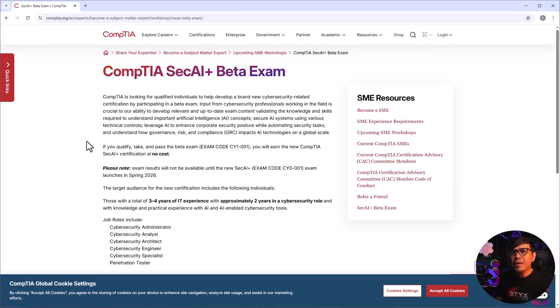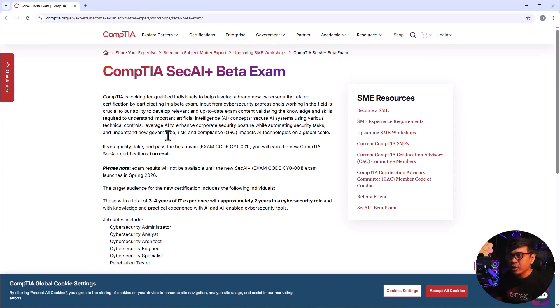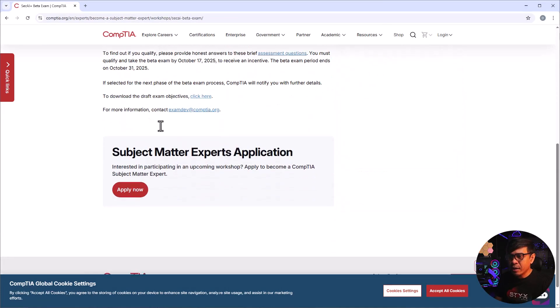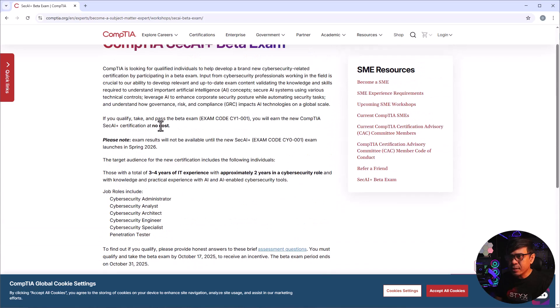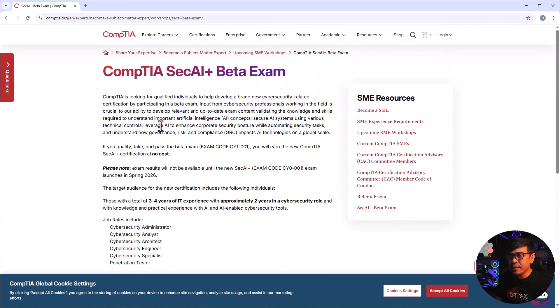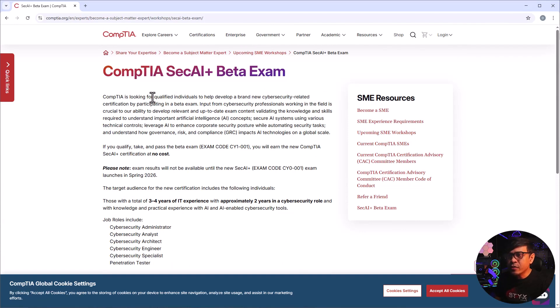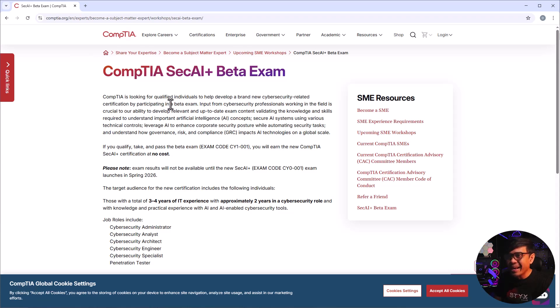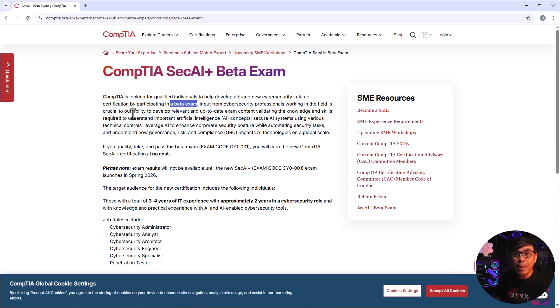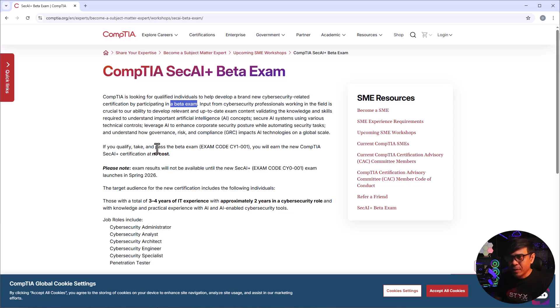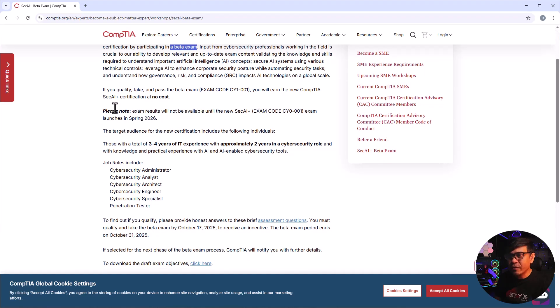I'm here now in CompTIA SEC+ AI Plus certification page and yes, these are the details that we are looking for. So let's dive in. CompTIA is looking for qualified individuals to help develop a brand new cybersecurity related certification by participating in a beta exam. Input from cybersecurity professionals working in the field is crucial to our ability to develop relevant and up-to-date exam content.